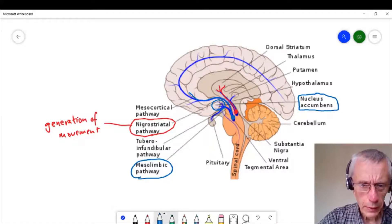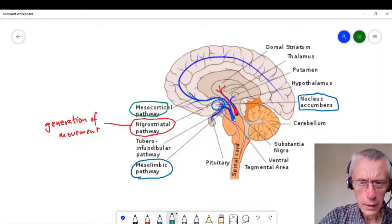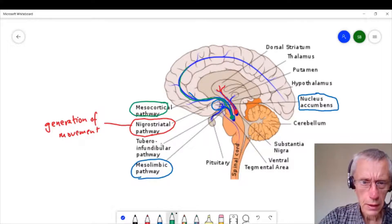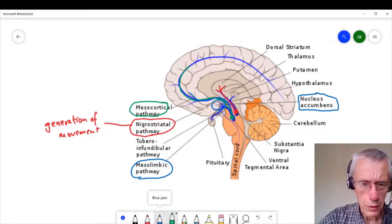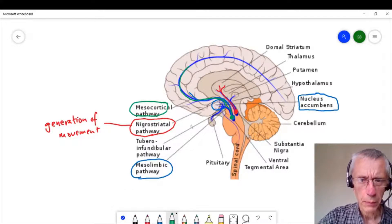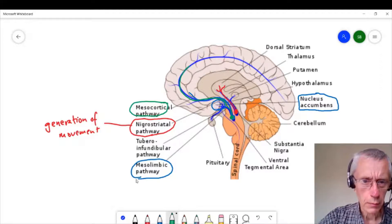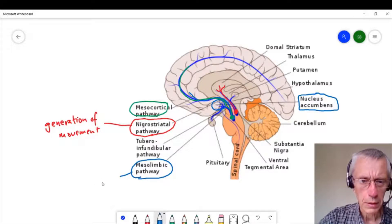Another pathway is the mesocortical pathway, which starts in the ventral tegmental area and then projects up through to the cortex. And a third one, which we're not going to mention too much today, is the tuberoinfundibular pathway, which projects mostly to the pituitary and controls the secretion of things like prolactin. So the important ones for us are the nigrostriatal pathway and the mesolimbic pathway.